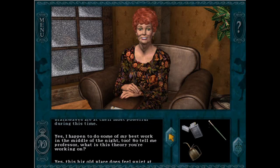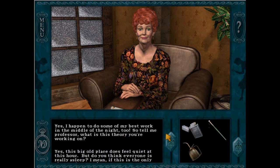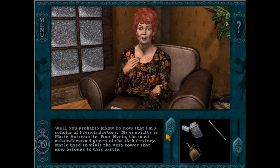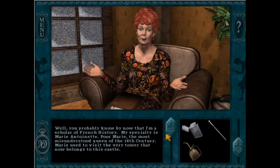Greetings fellow detectives! Wizard Kitten here bringing you a new Nancy Drew analysis video. Today's video is brought to you by the patrons over at Mystique Manor. Thank you for your continued support. Now this may just be my most niche video yet, but I must say I am ridiculously excited to make it, so I hope you enjoy.